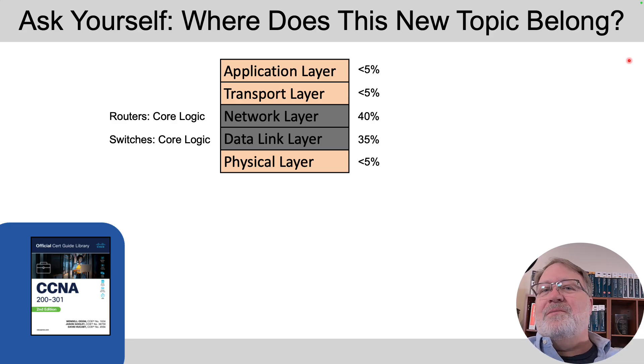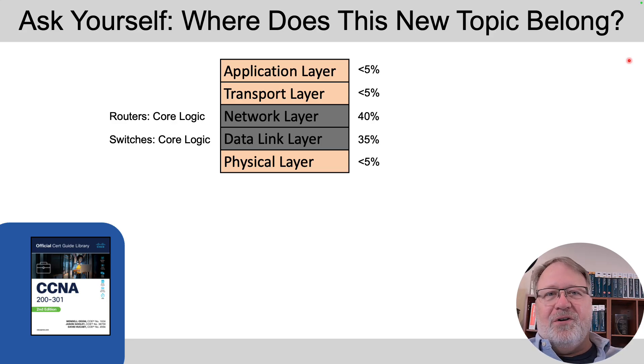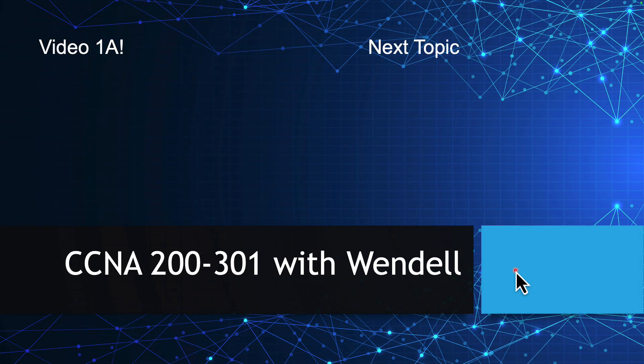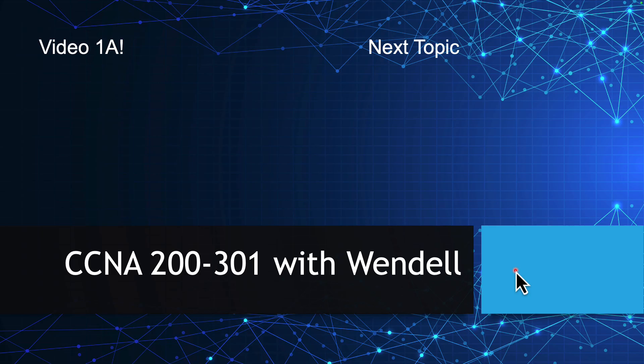Thanks for sticking to the very end. Two suggested videos, on the left if you haven't seen the video on the data link and network layers check that out. If you're ready for the next topic click on the right link and you'll jump right into it. Thanks for hanging out I'll talk to you soon.